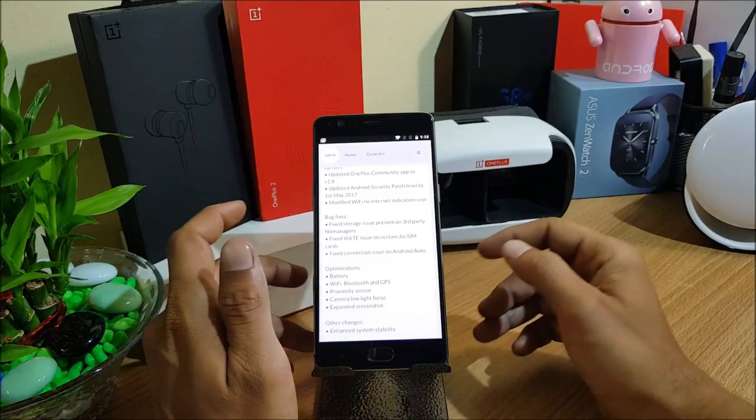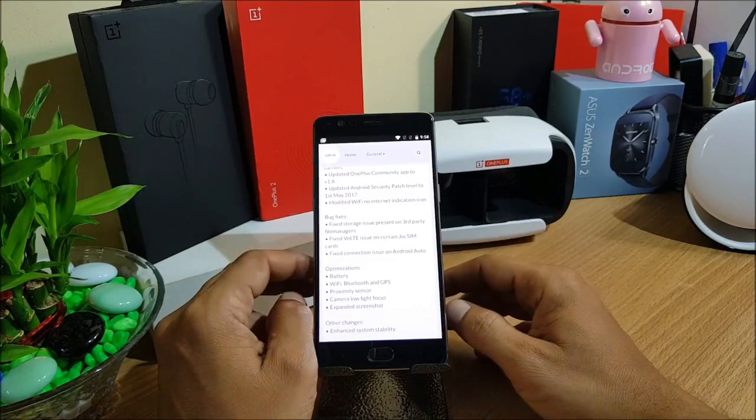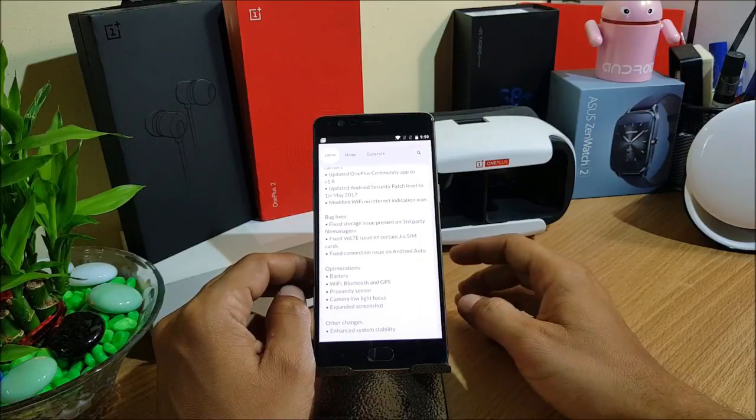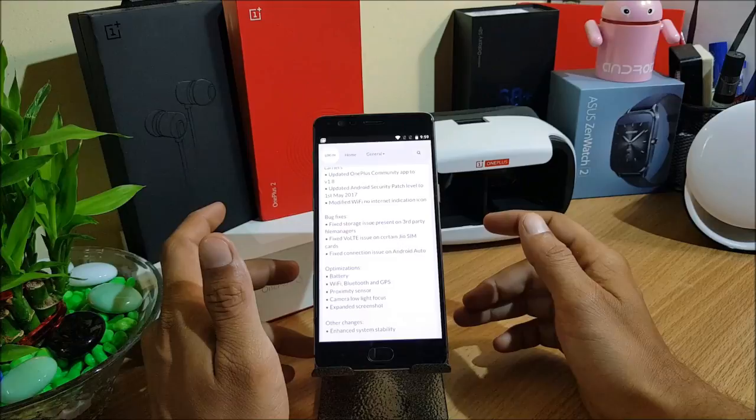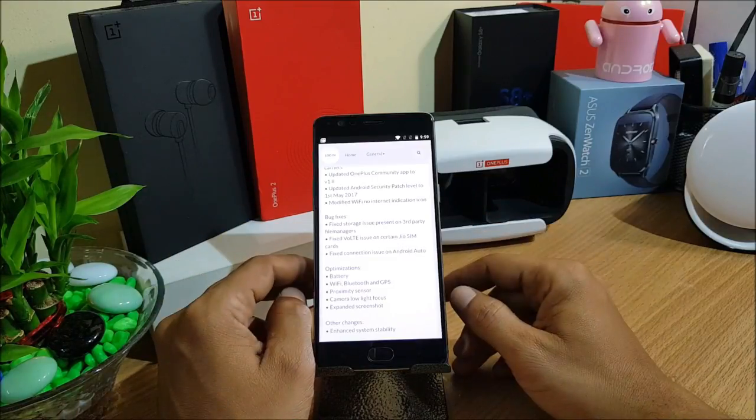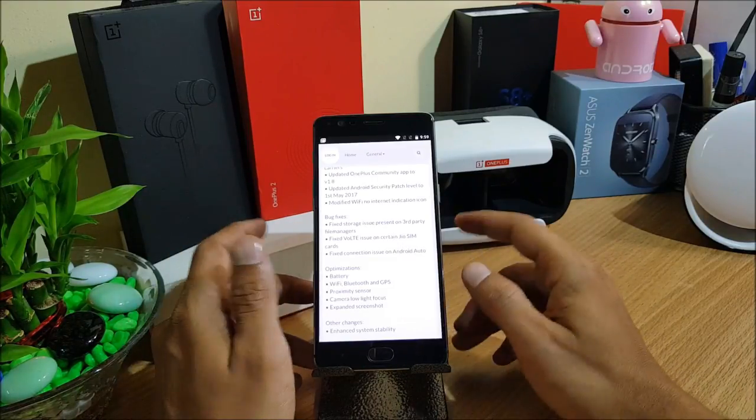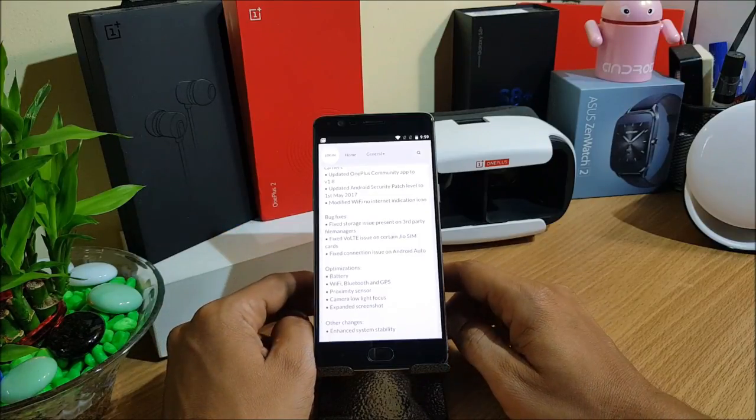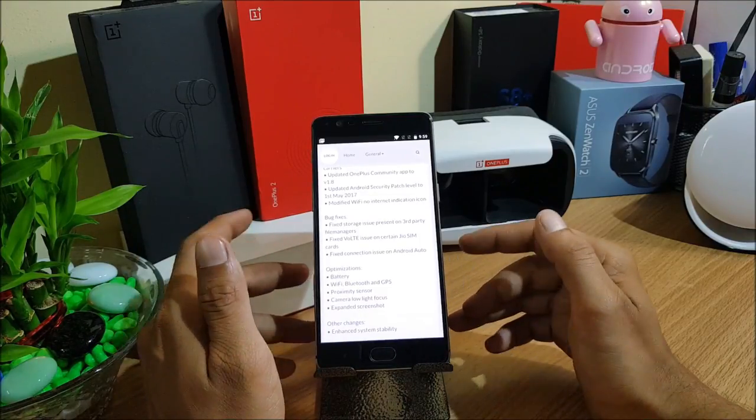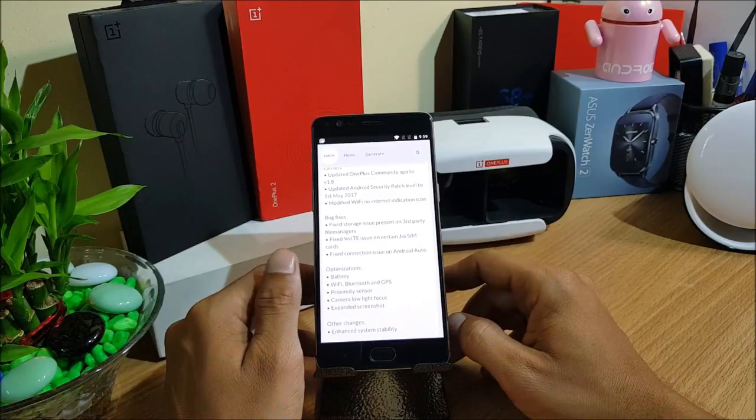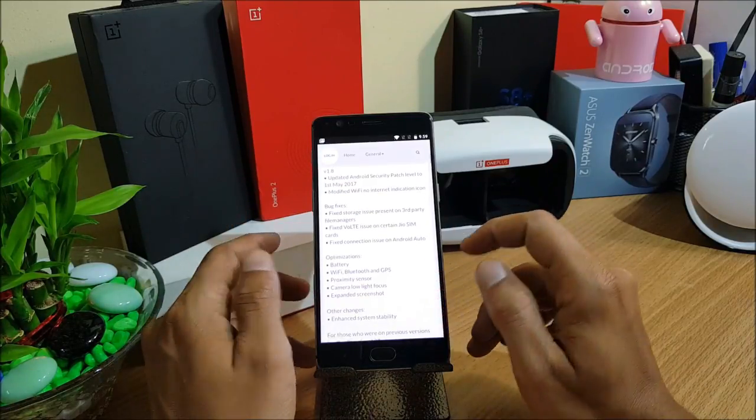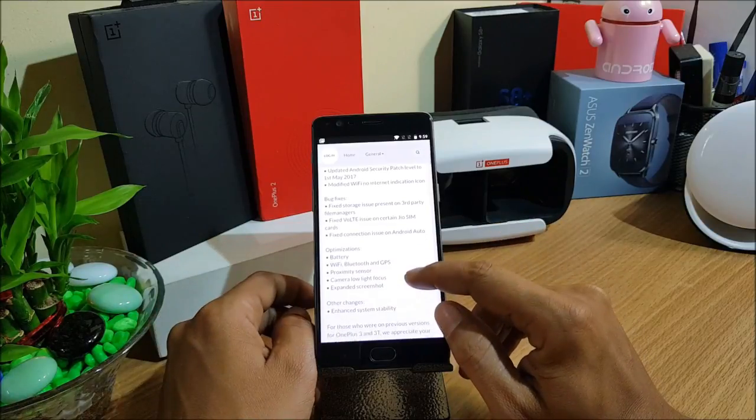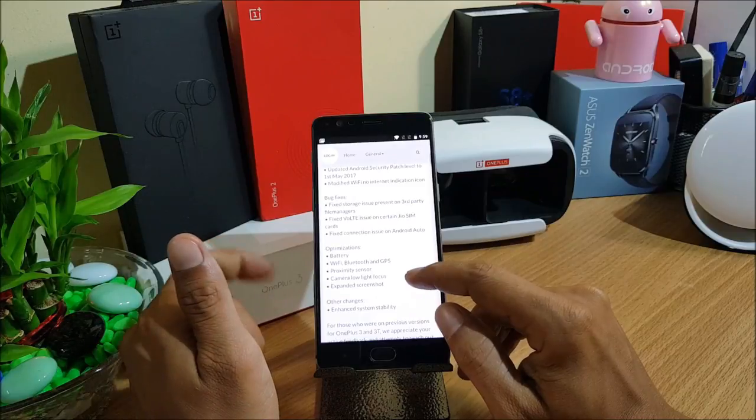Fixed VoLTE issues on certain Jio SIM cards. I have never got any issue on Jio SIM cards, it's always great, they work properly, internet works properly. I have only one Jio SIM card which I just purchased for testing purpose and it works great. Fixed connection issue on Android Auto. Android Auto is not available in India so I won't be able to tell you that.